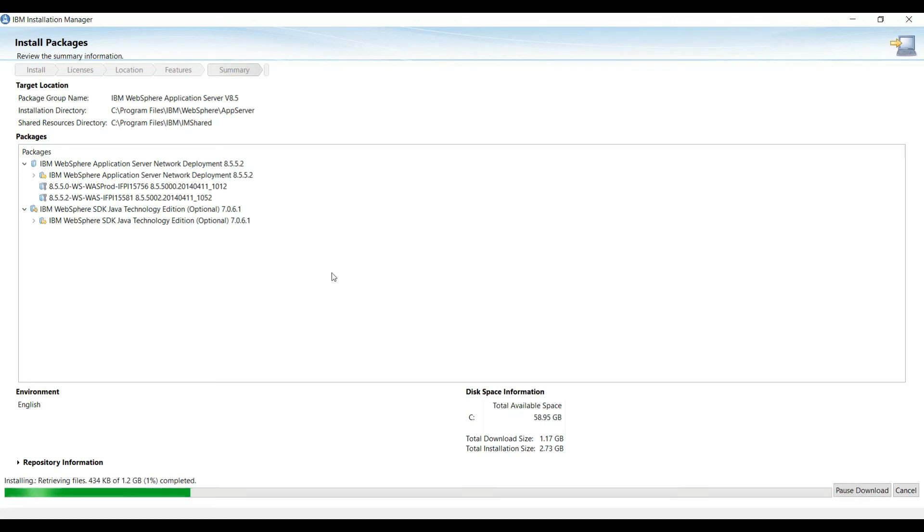It will take a couple of minutes to install WebSphere Application Server.